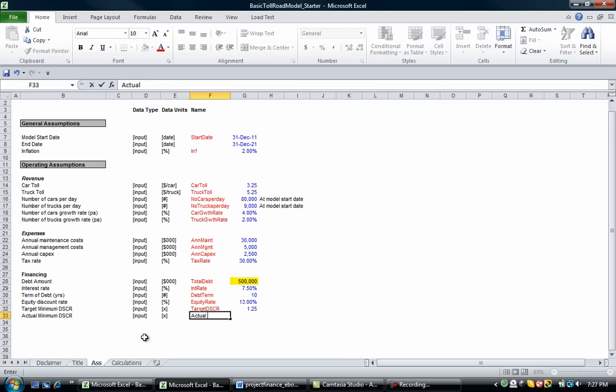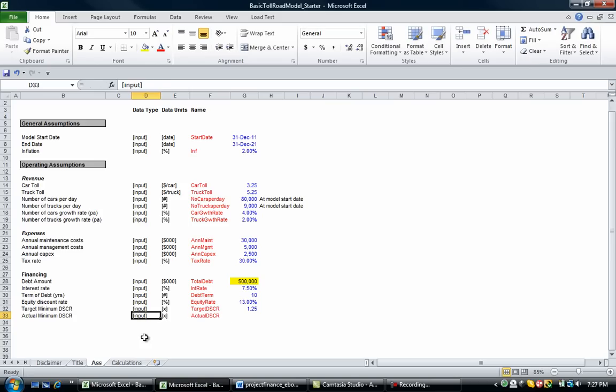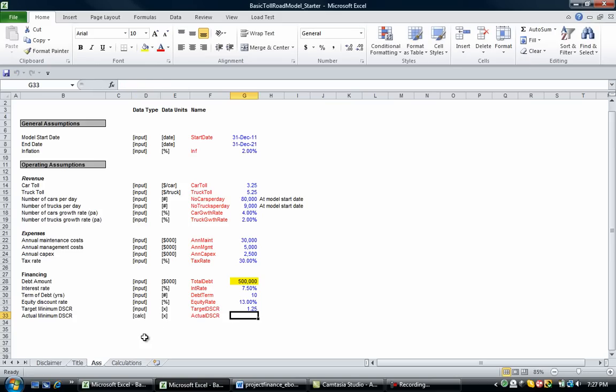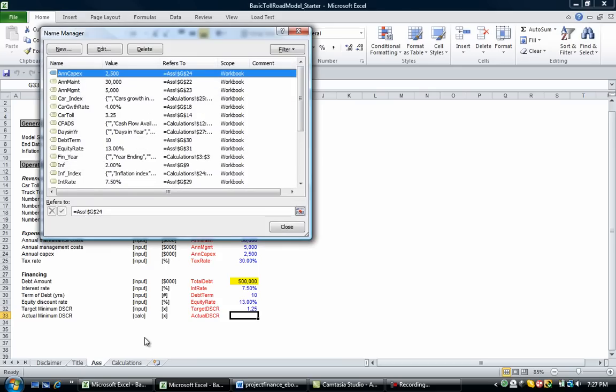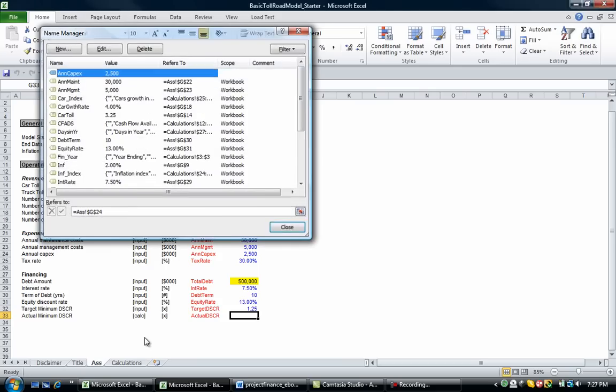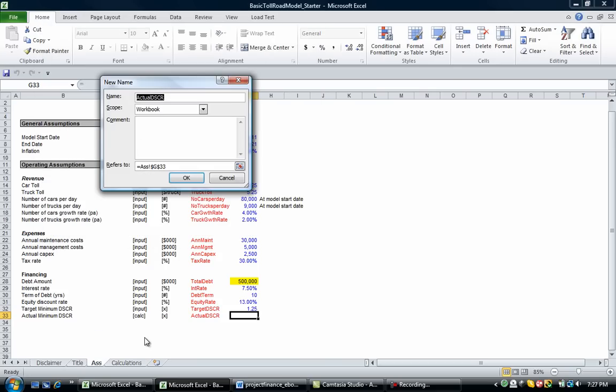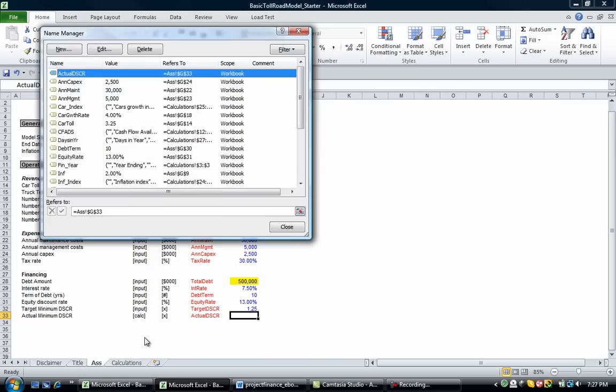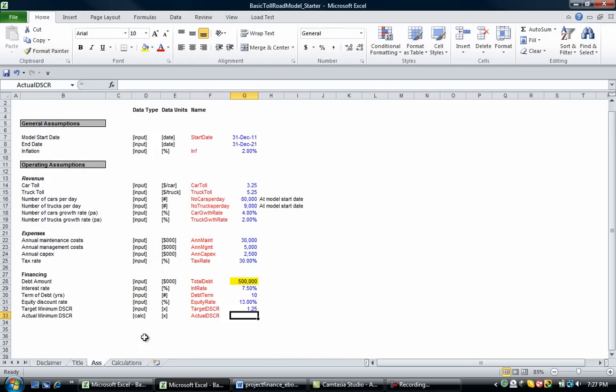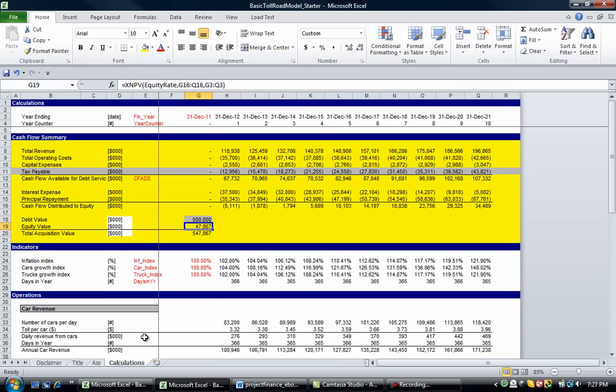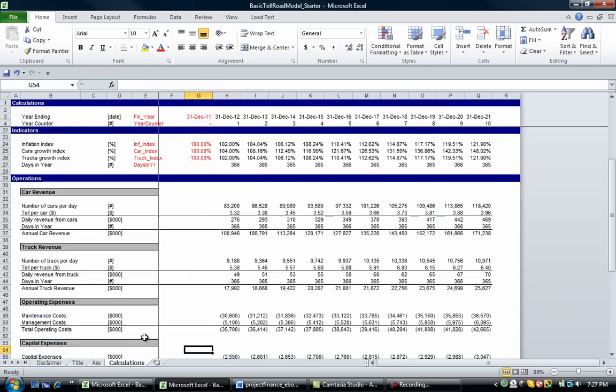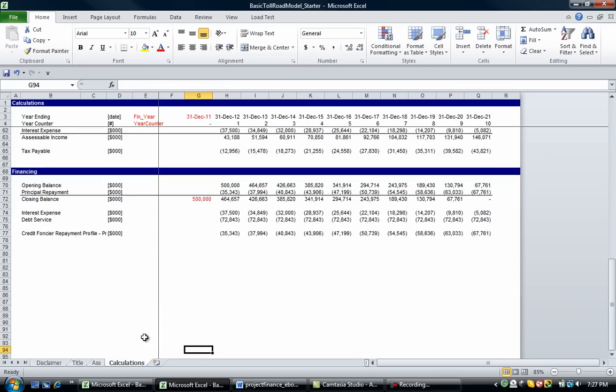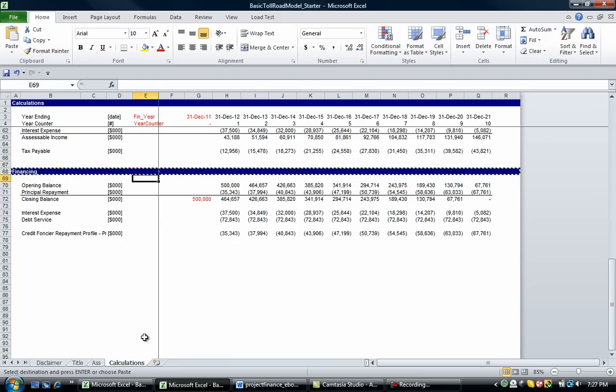Control F3, control N and enter. Where we're going to get this from, well, we've got to build it into our model. So if we go down to the financing section, we're going to put in a thing called ratios.